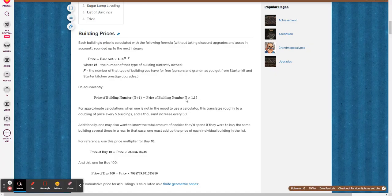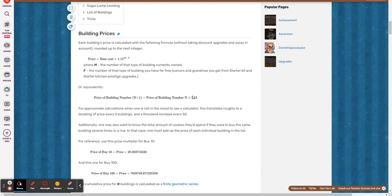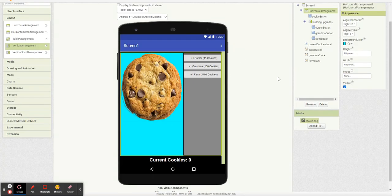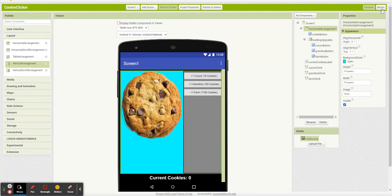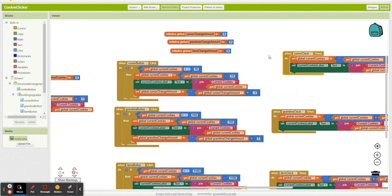So if you see this formula right here, the price of your next building is the price of your current building times 1.15. So that's easy enough to set up. So let's hop over to blocks and let's just start with our cursor button.